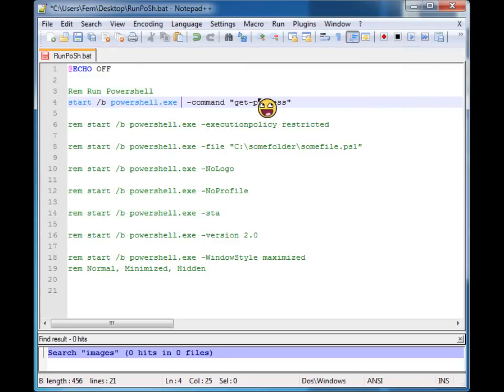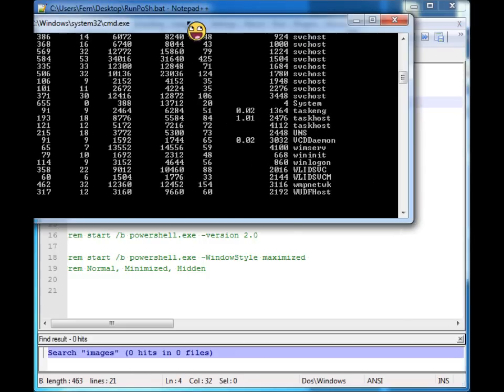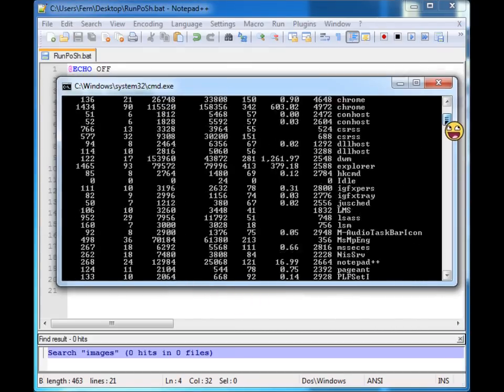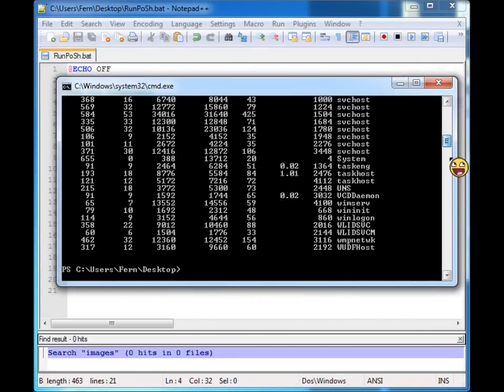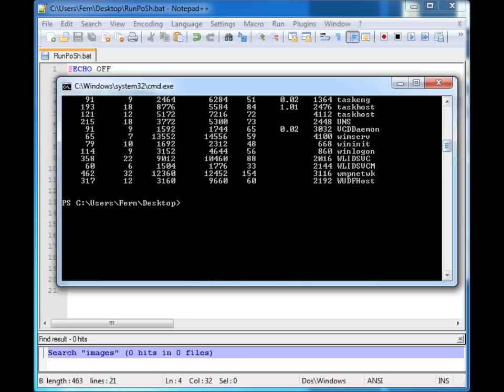Well, there's another parameter that we can use called no exit that will tell PowerShell not to shut down after it is run. So you'll see now we can go and do more at the console if we wanted to.